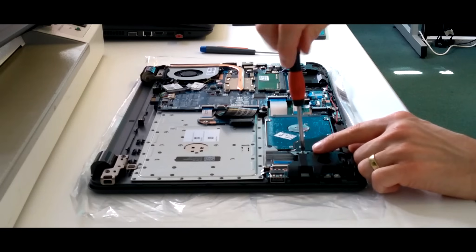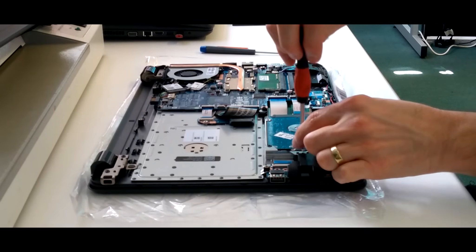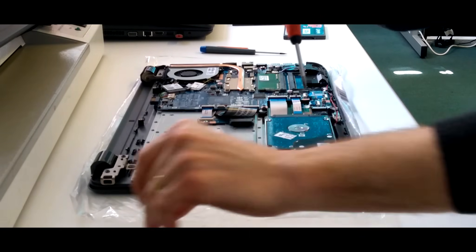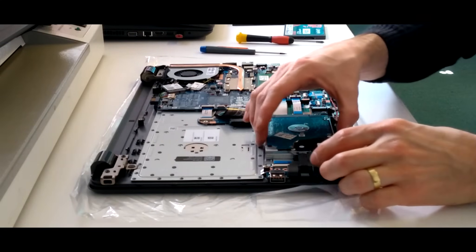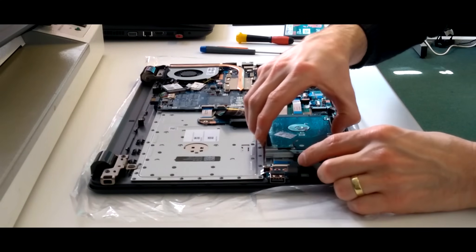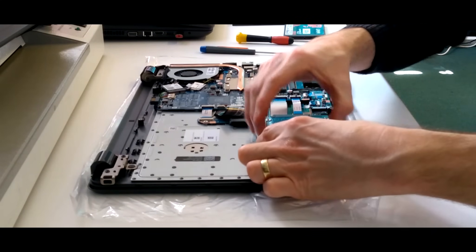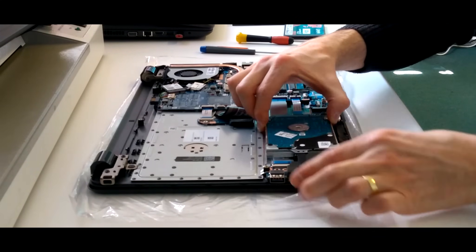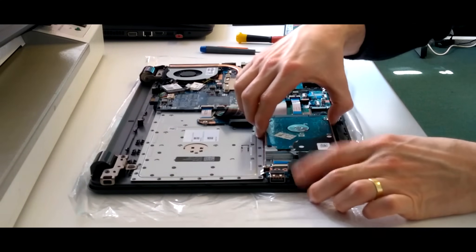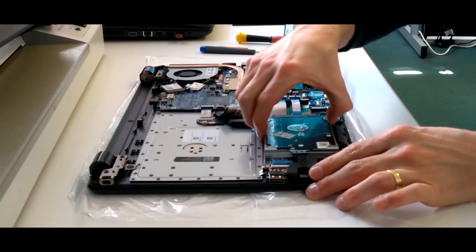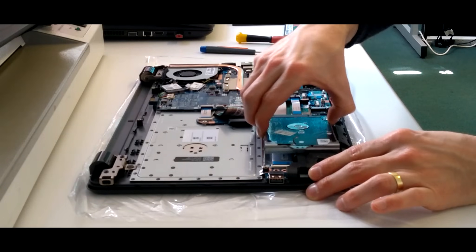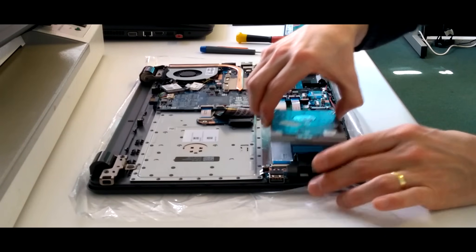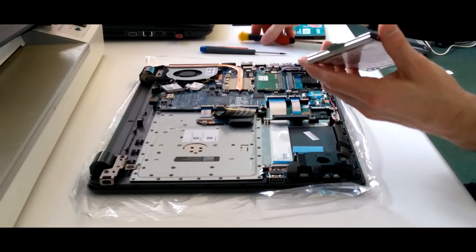So the hard disk is held in by one screw. That screw is a unique screw and will only fit where that is. So make sure you keep that separate. Slightly lift the hard disk up and then slide it, in my case, towards the camera. And there we go.